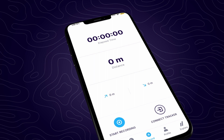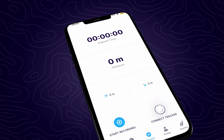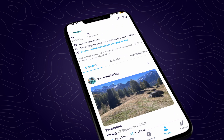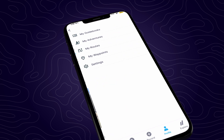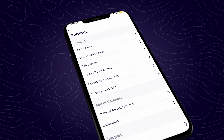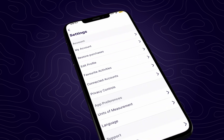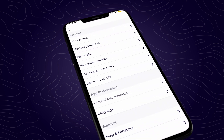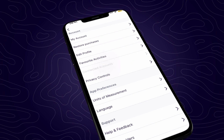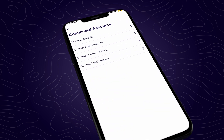Either tap the connect tracker button on the record tab, or head over to your profile and then tap the settings menu on the top right-hand side. From there, choose connected accounts and then select the account you'd like to connect to.